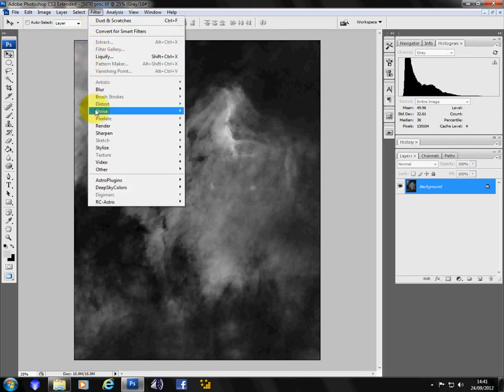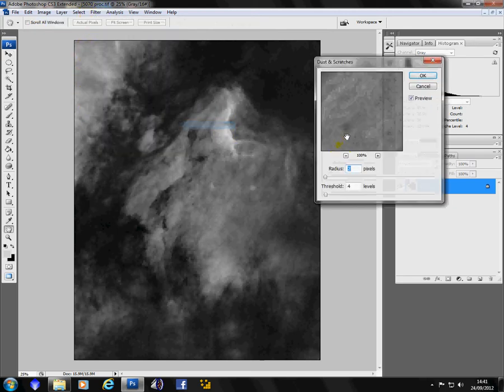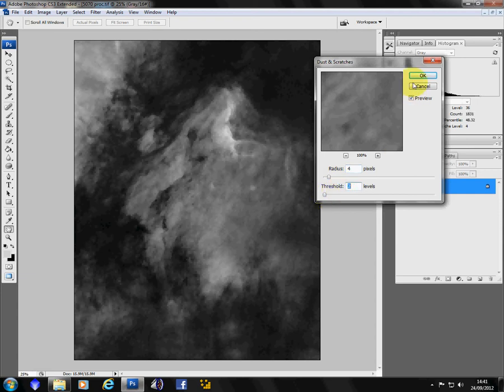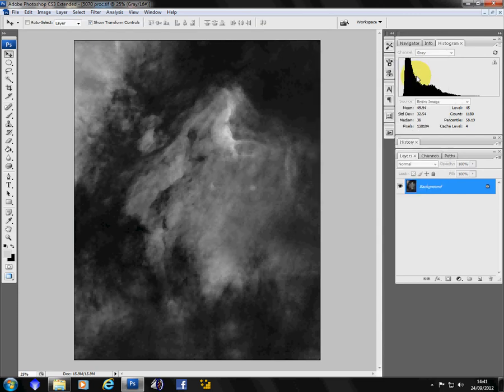And again. Dust and scratches again. This time I'll bring the radius up to about 4. And bring the threshold down to about 2. OK, so the stars are gone.